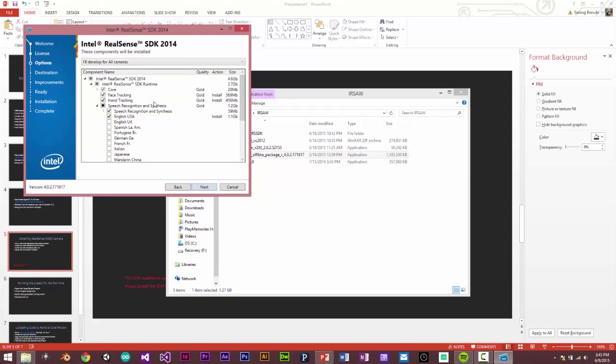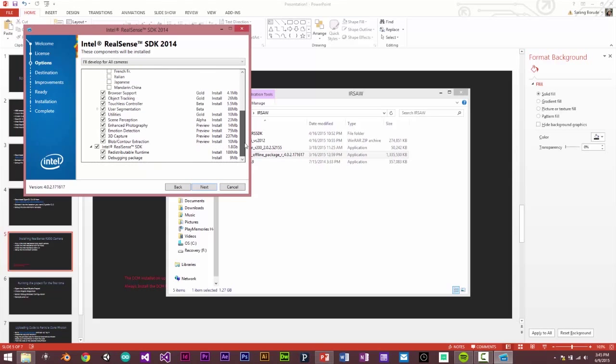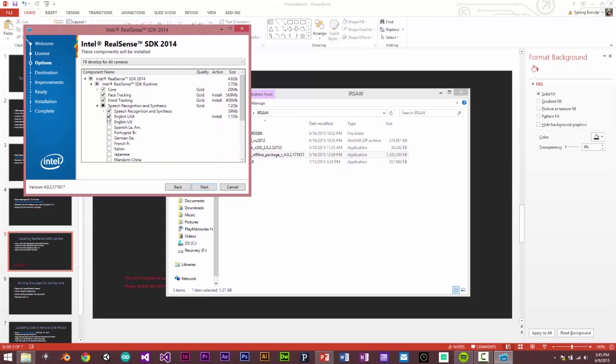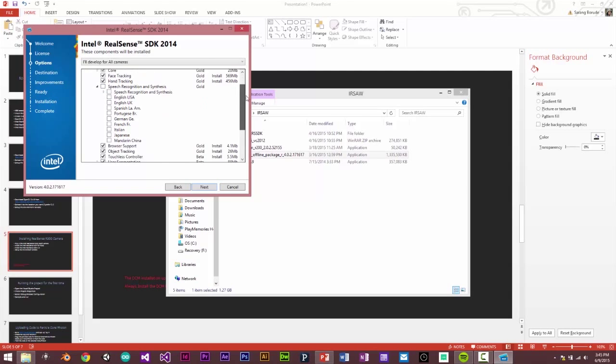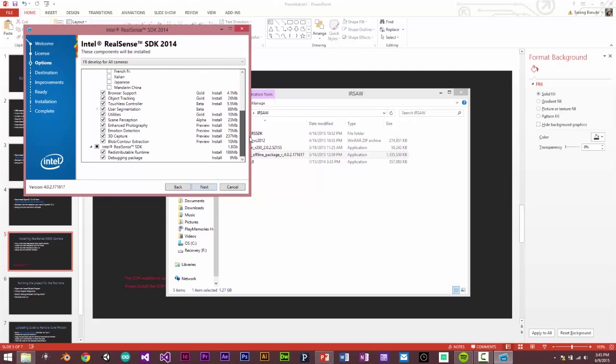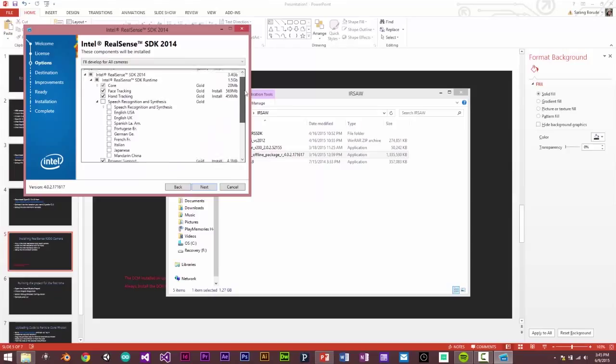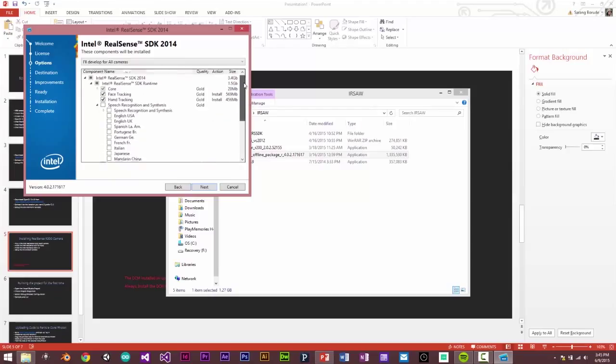Next. And this is a very important page because this will ask you what components of the SDK you want to install. So I'll say I don't need speech, so I'll just unselect speech for this project. But you can use the camera for other projects as well. So you select whatever you need.